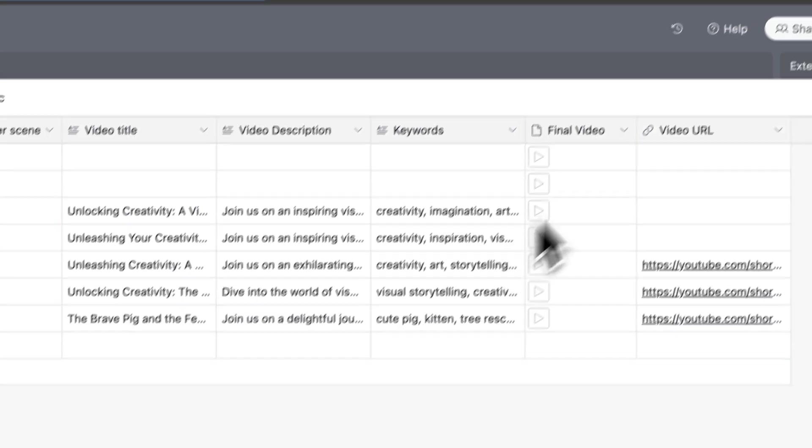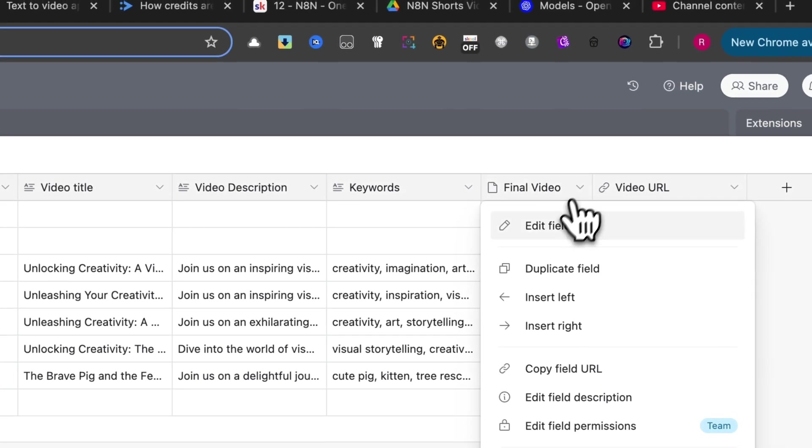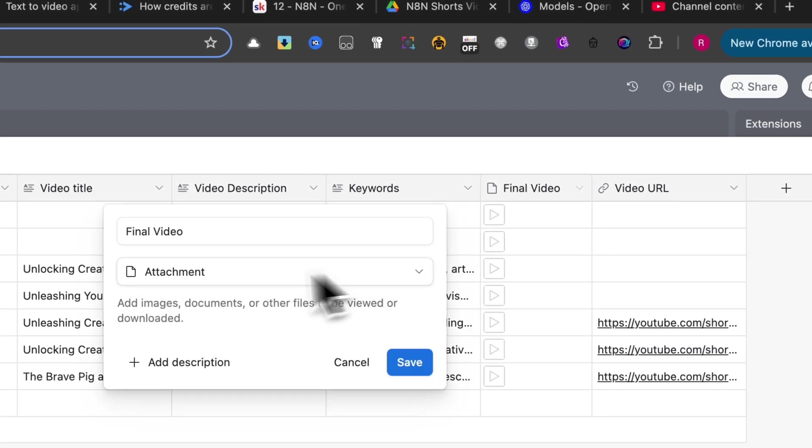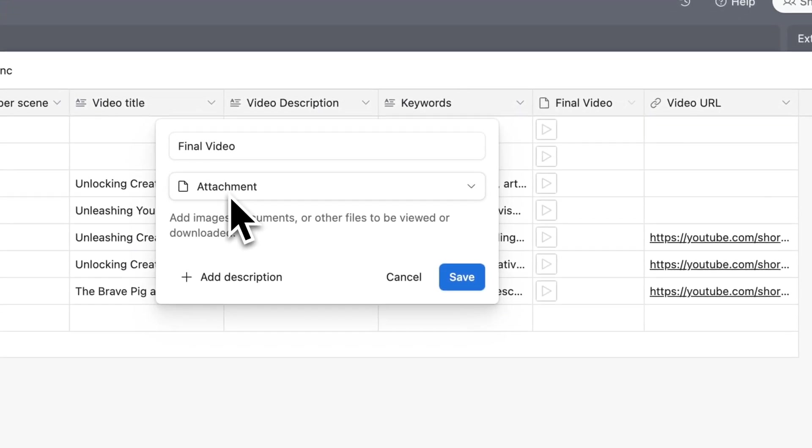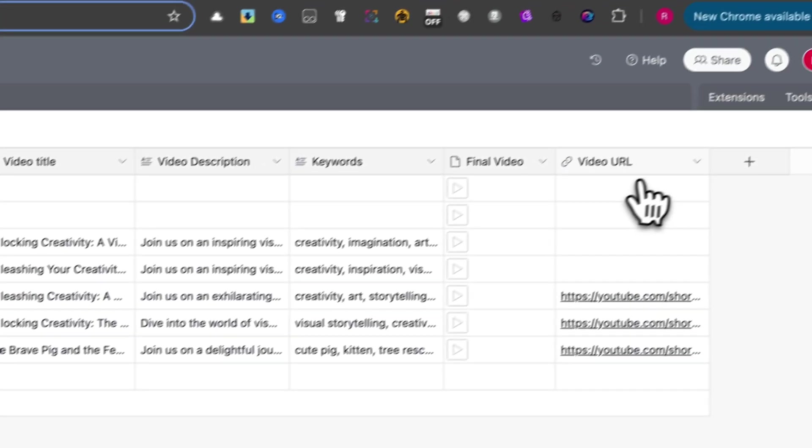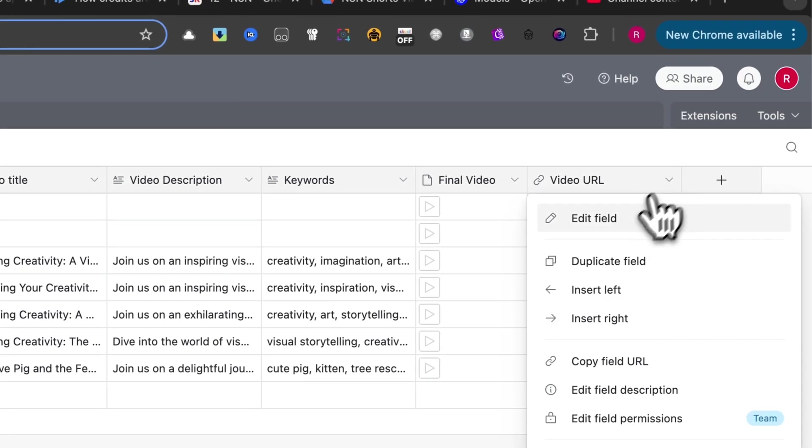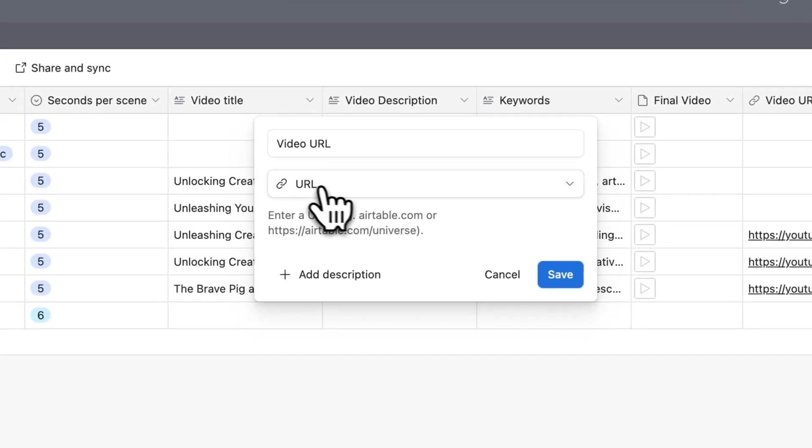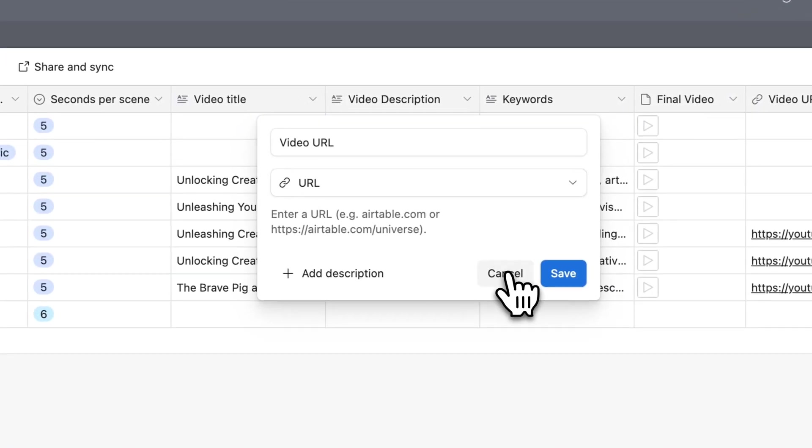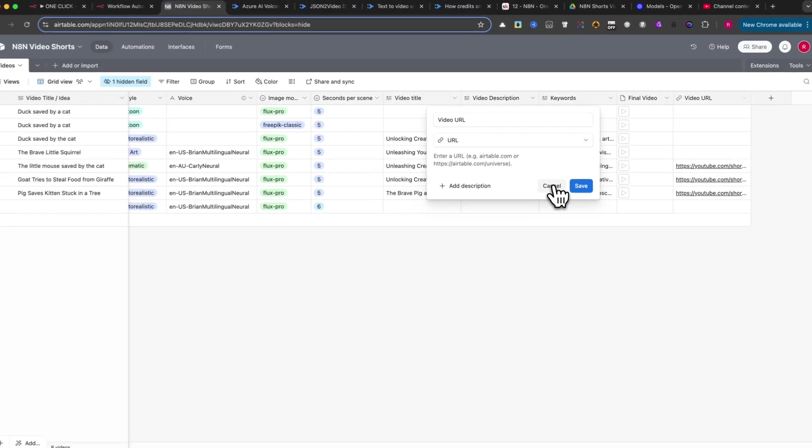After that, add the Final Video column as an attachment to save your completed video. Finally, create the Video URL column as a URL type, where you will include the link to the final video.